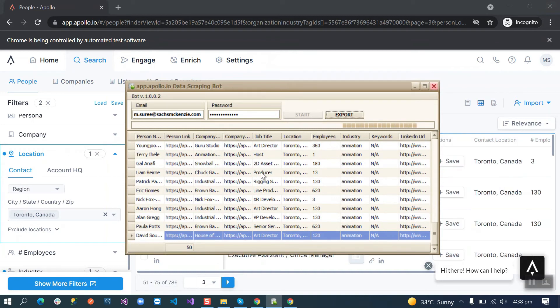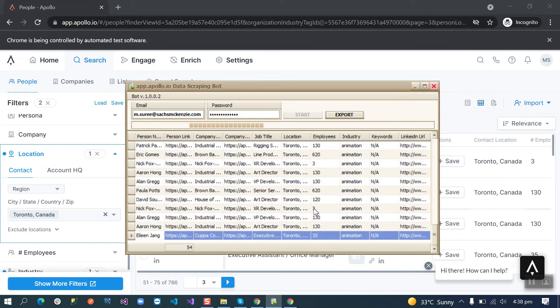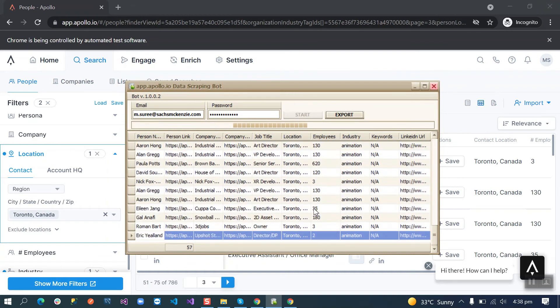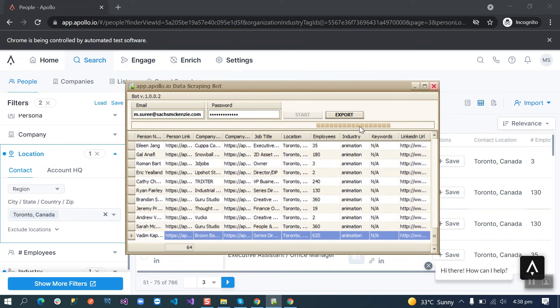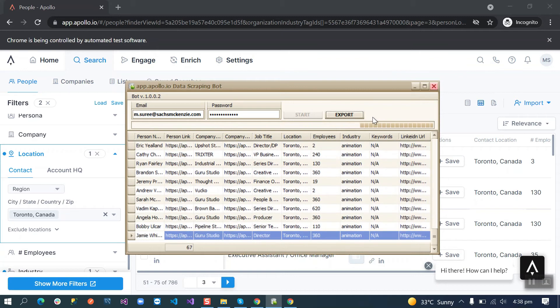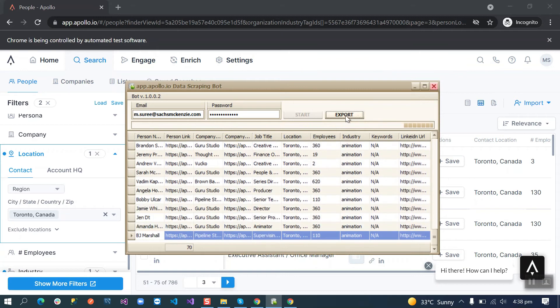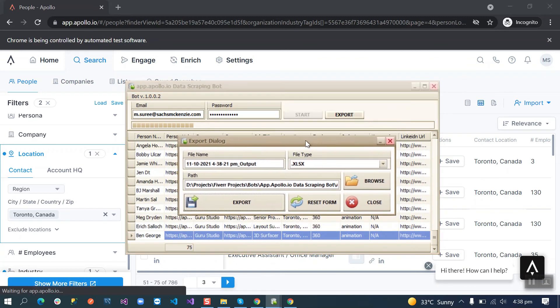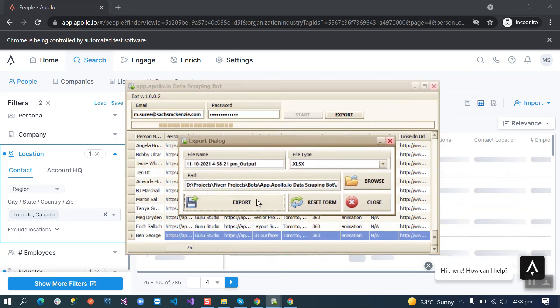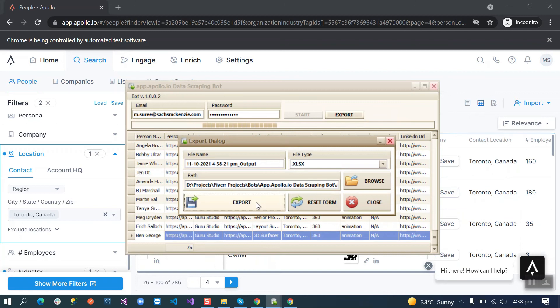After that when it's done scraping, it will show us a message that scraping has completed and now you can export. By the way we can export any time we want from this button. When we click the export button this is the default path.